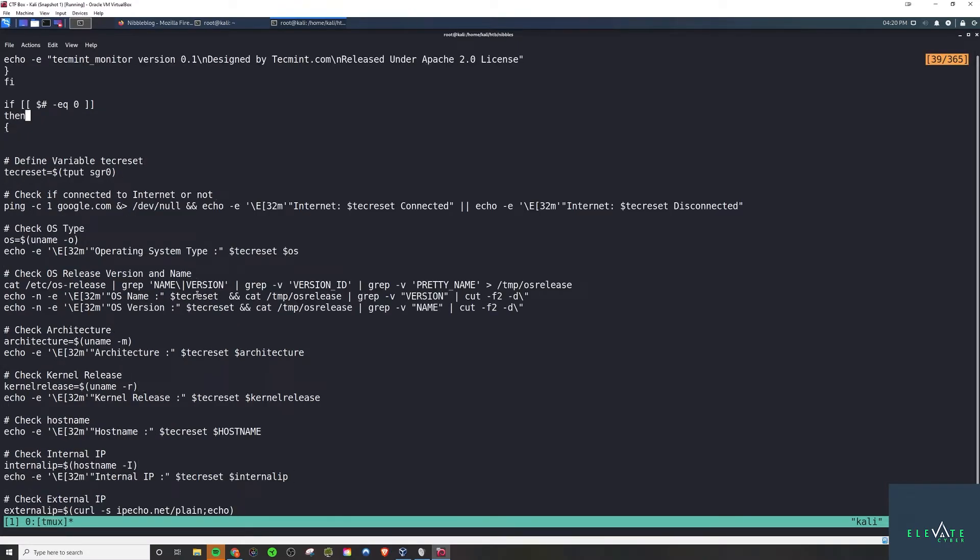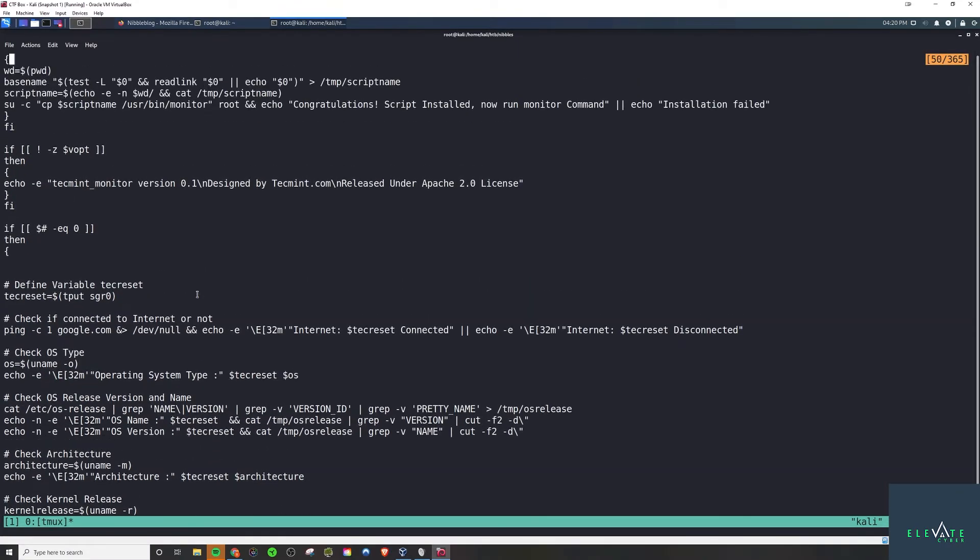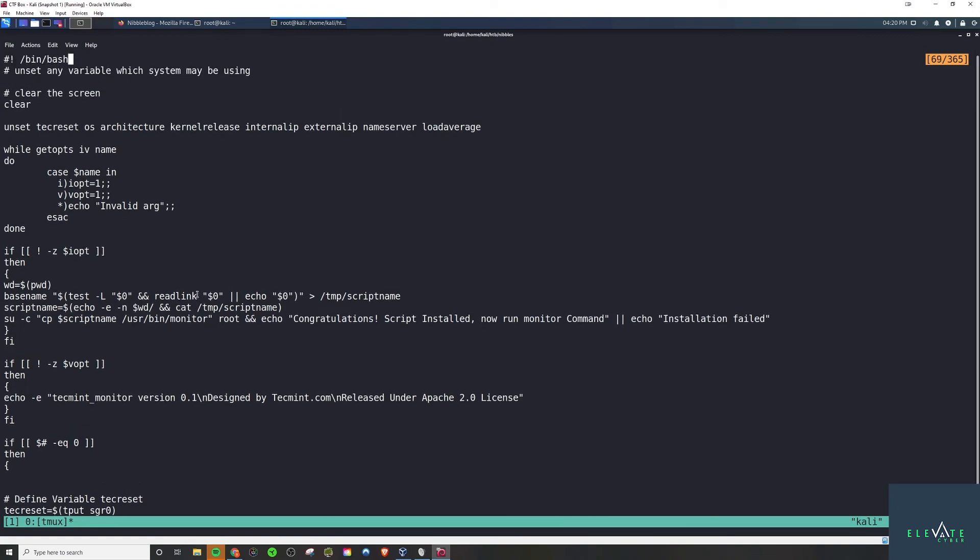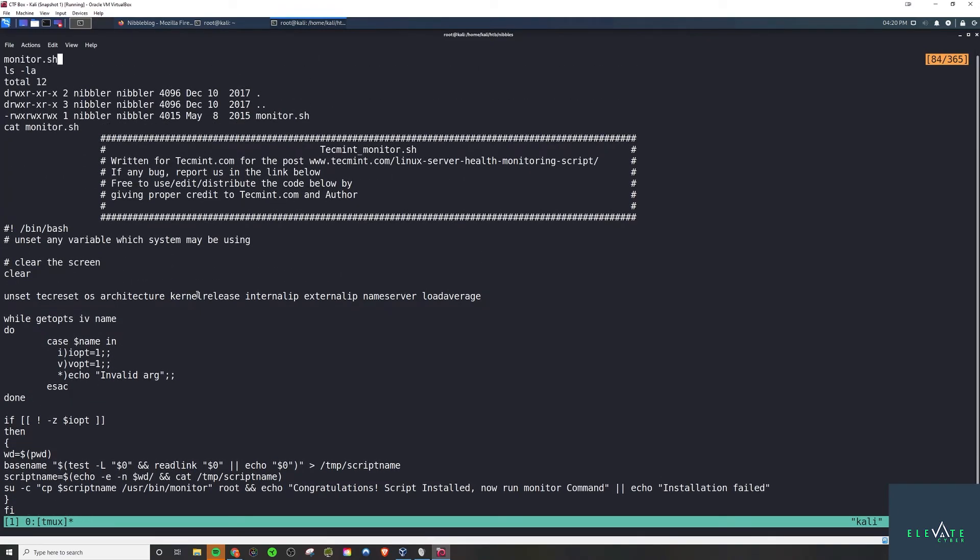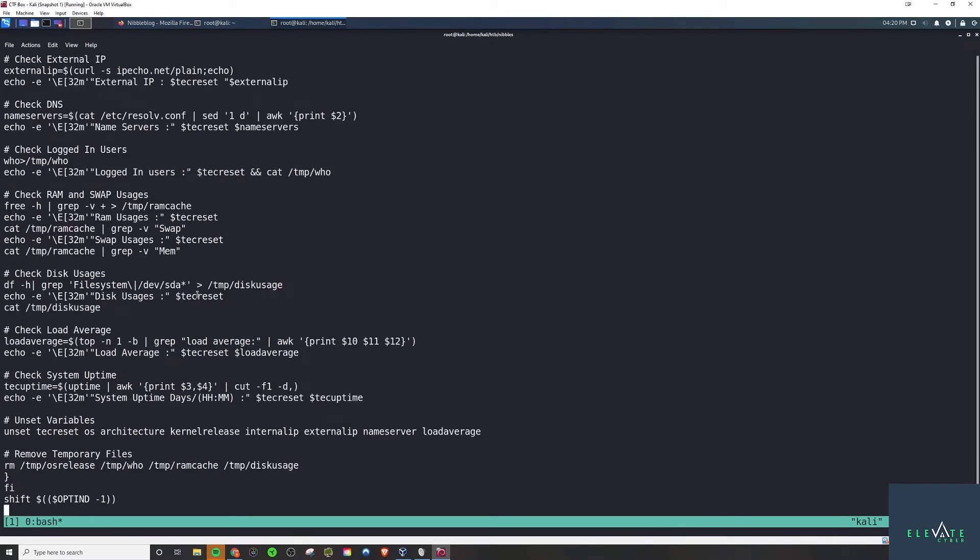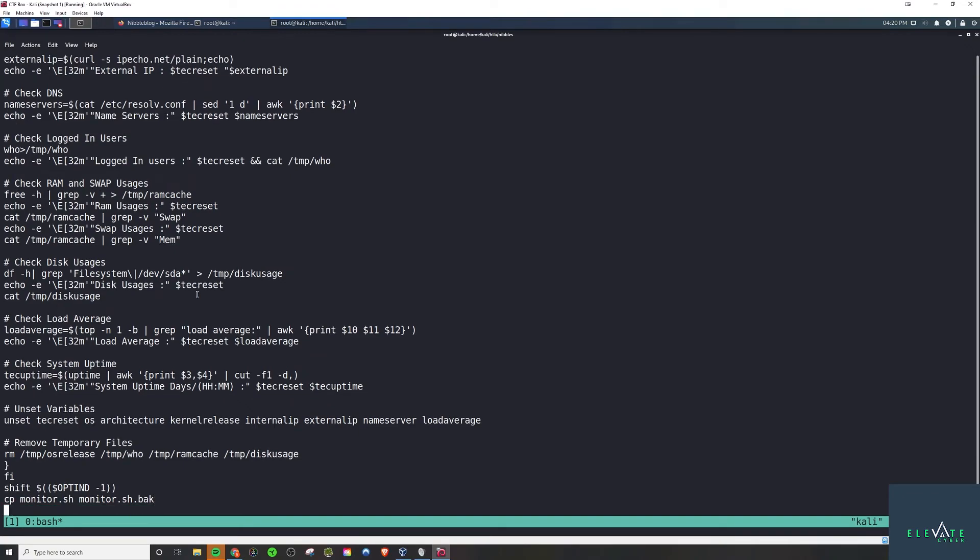Right, because we have write access to the file. So we can just change the file to say hey, spawn a shell for us. And if we run that with sudo we can spawn a root shell. So we're going to do exactly that. But first off we're going to copy this just as a way to back it up in case something goes wrong. A little optional step there.